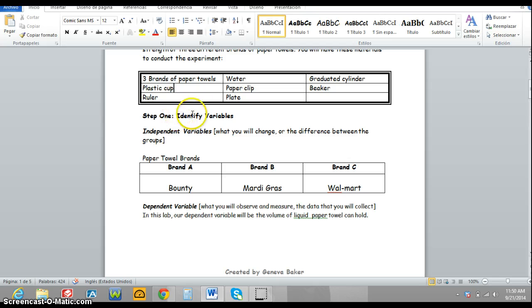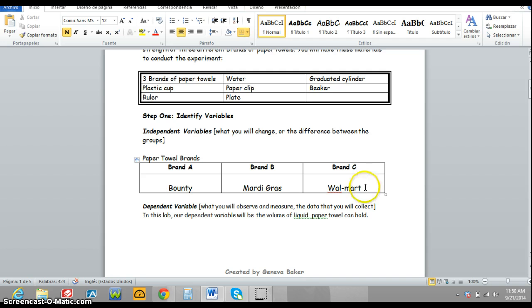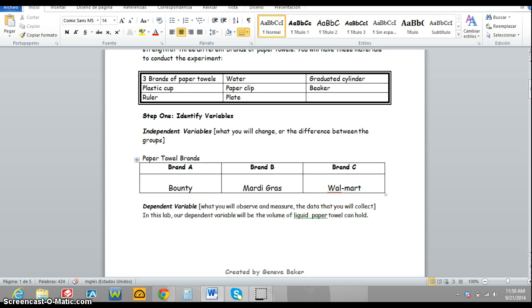Step 1: Identify the variables. You will need brand A, brand B, and brand C, but do not fill the brand names in yet.